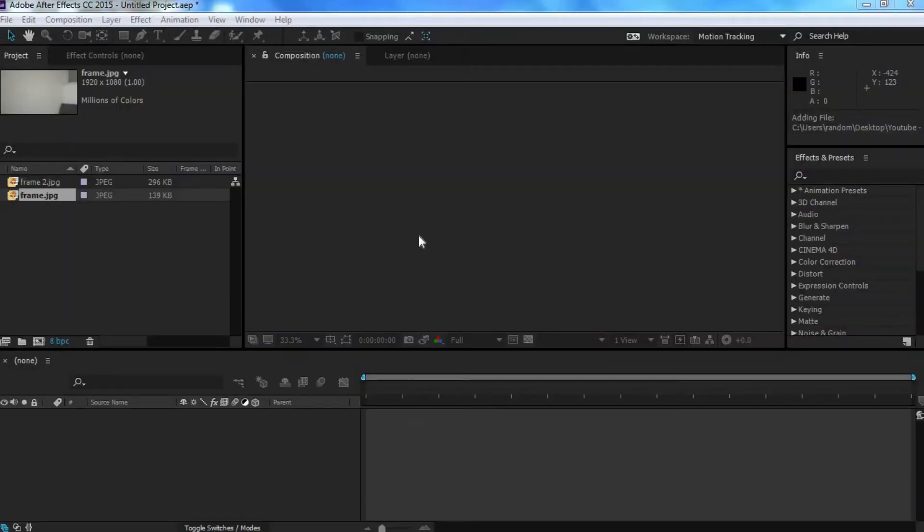Alright, in order for this to work, you're going to need two clips. One clip of the actual subject, and then another clip of just the background.